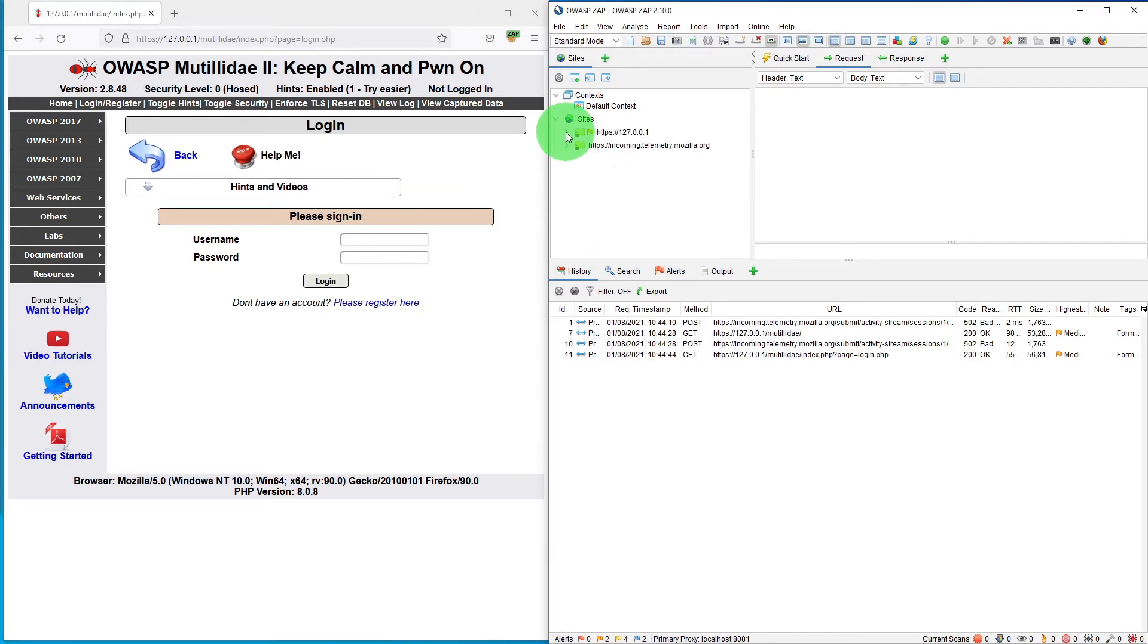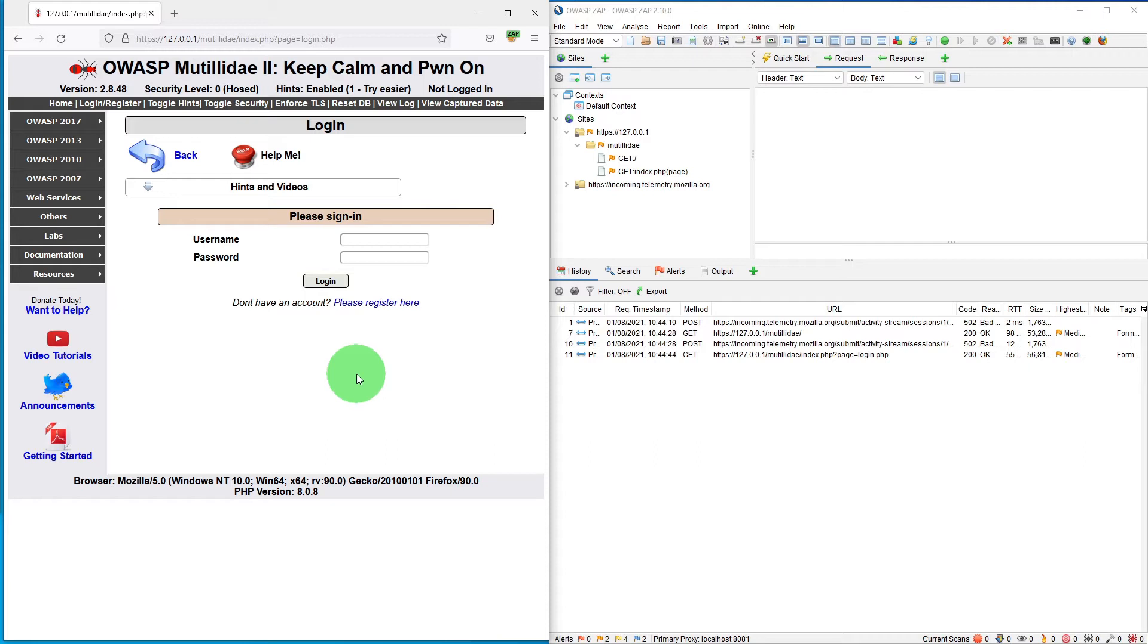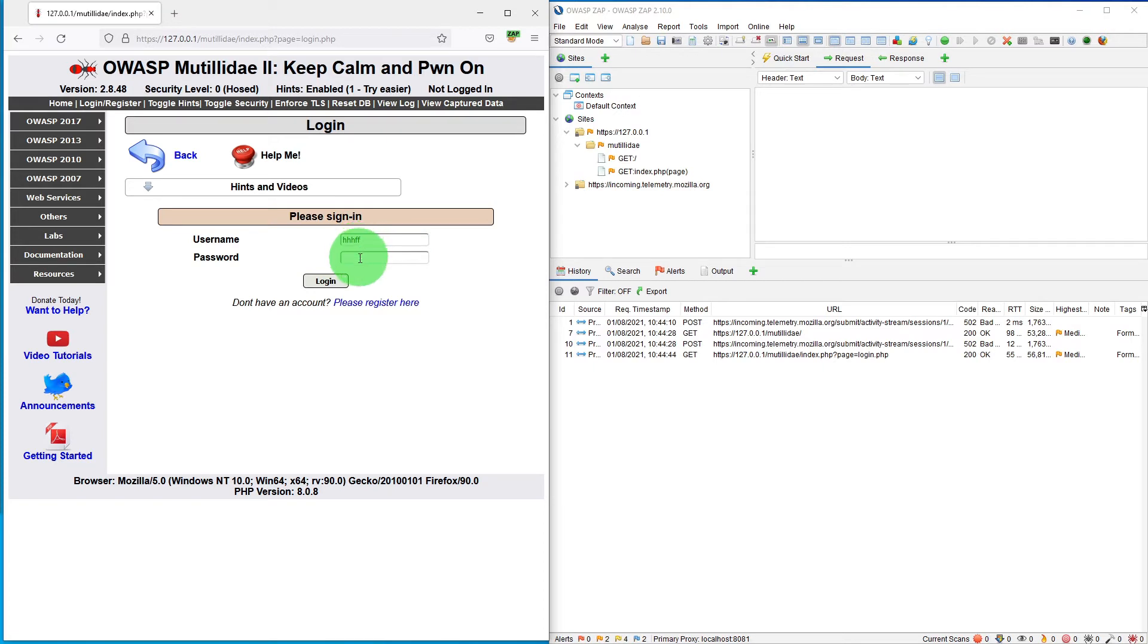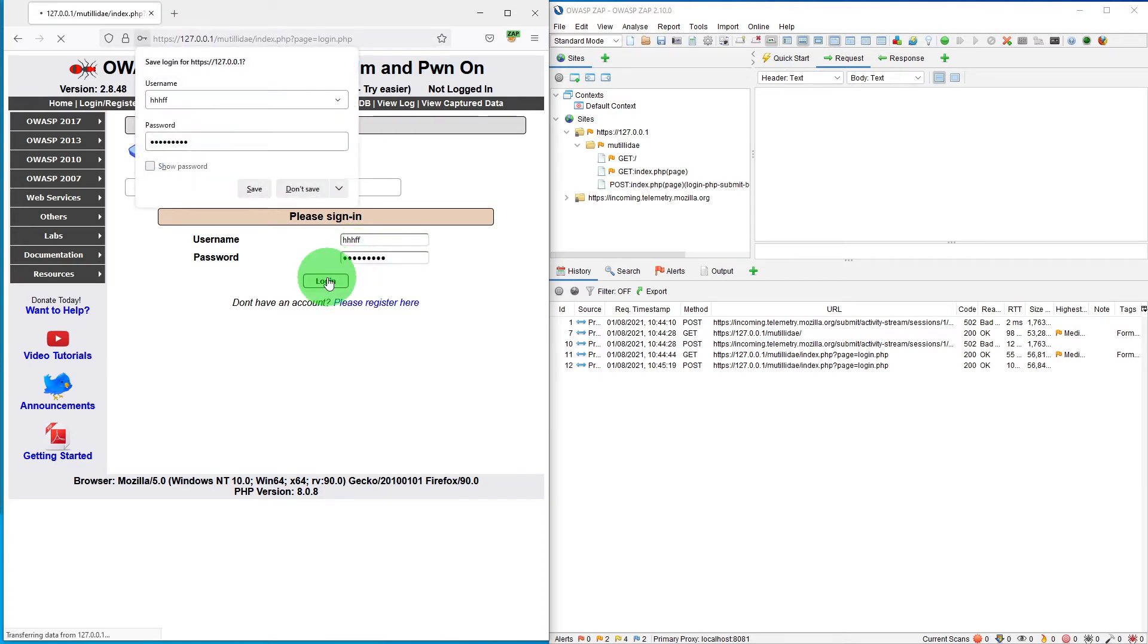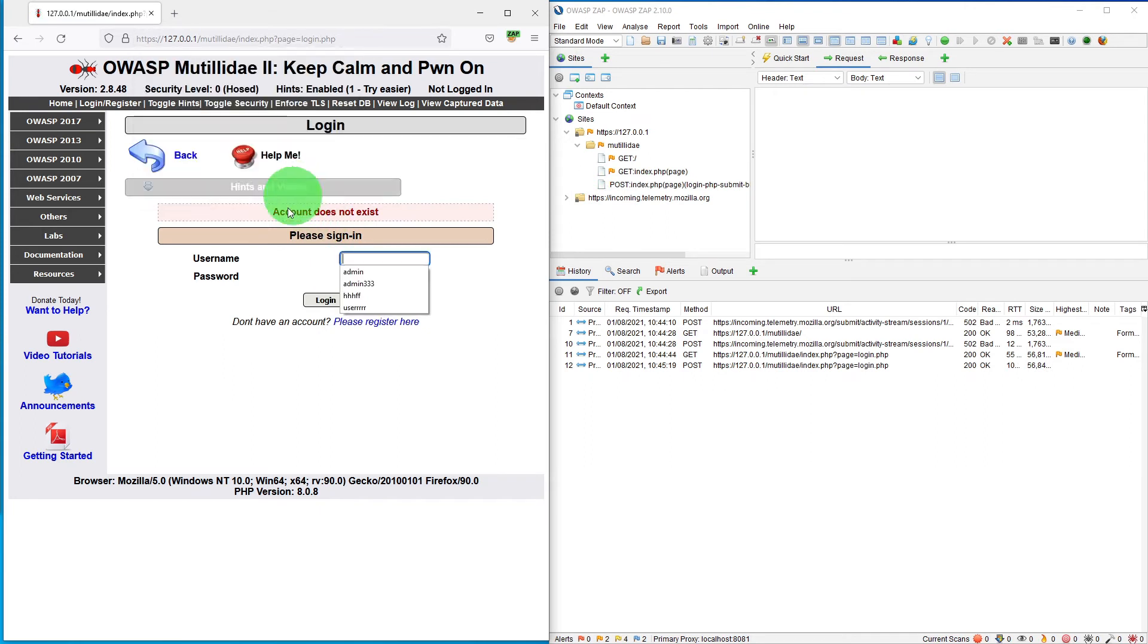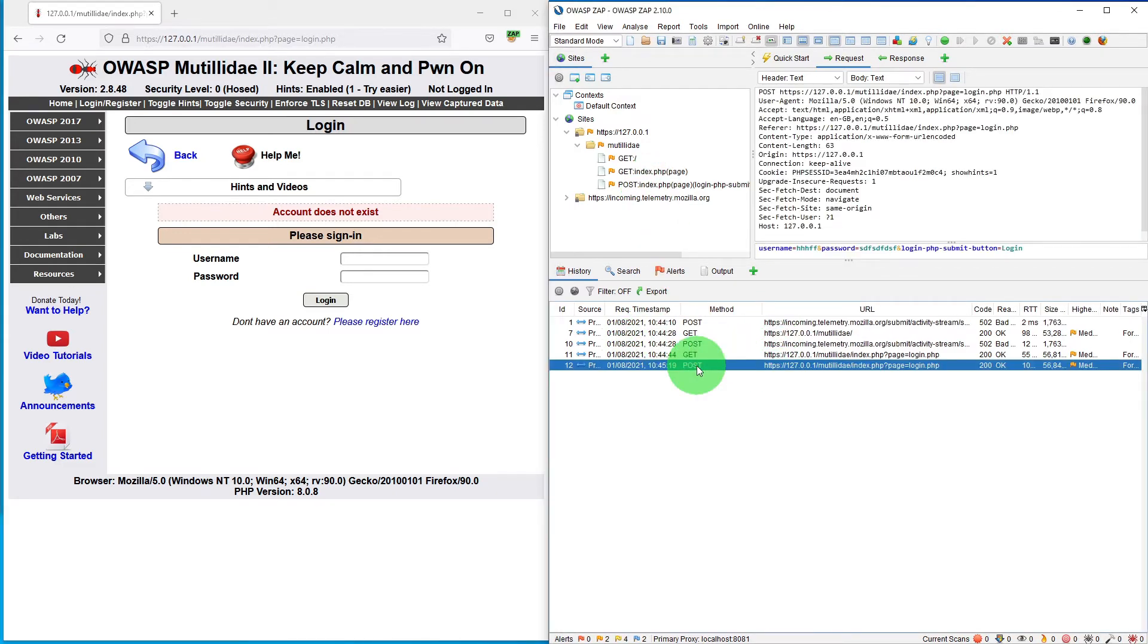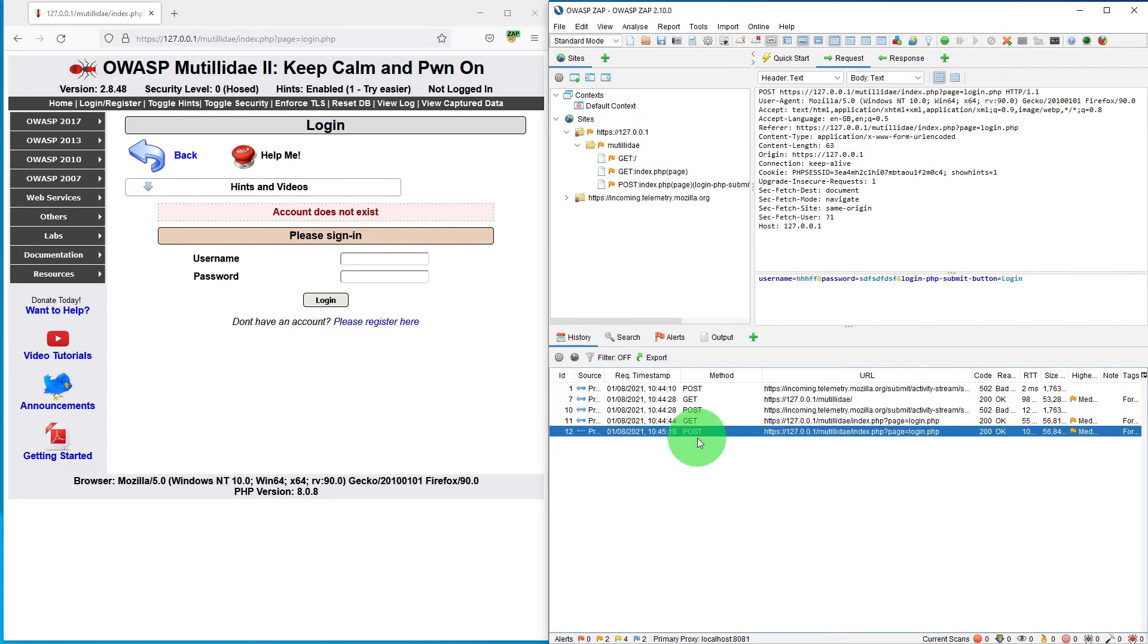As you navigate through the application, the site tree is built. Let's first of all teach ZAP how to use a page. For that, just type anything in here which is not correct and press login. Obviously it will say it doesn't exist, but ZAP now knows that this page has a POST request and how to use it.